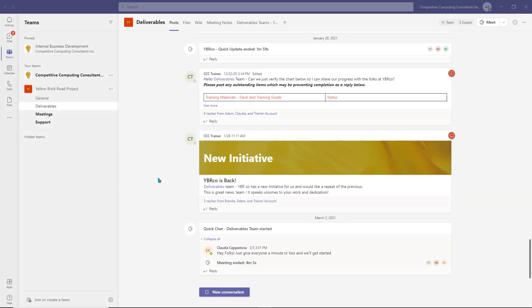Hello everyone, in this video we'll show you how to set up and use the brand new Channel Calendar feature in Microsoft Teams.